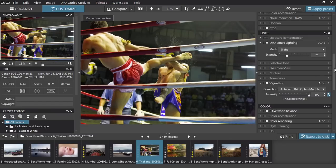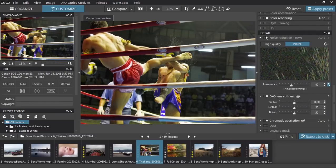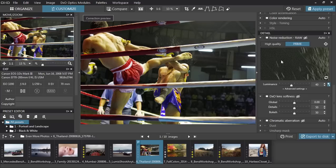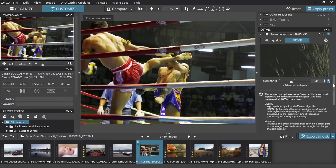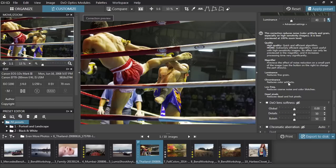One of DxO Optics Pro's most advanced features is Prime Noise Reduction. Prime is reserved for those extremely high ISO images where noise reduction is a real challenge. It works so hard at reducing the noise in your photos that it can only be previewed in the preview window, and only applied to the full image on export. If you ever forget what Prime or any other correction is, simply click the question mark icon to reveal a built-in help system explaining just what each feature is and how to use it.